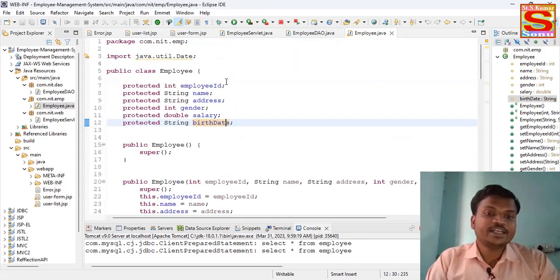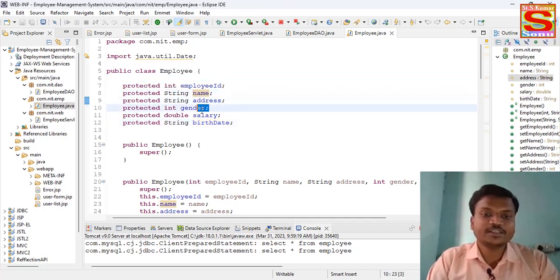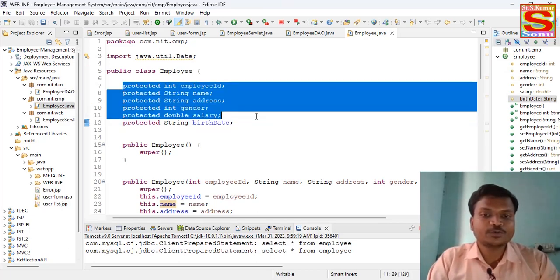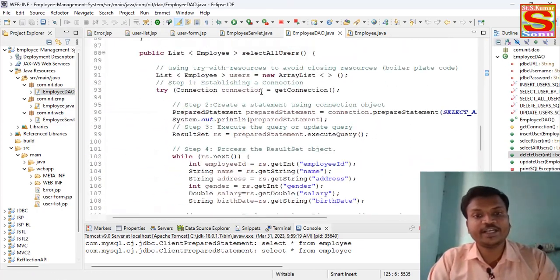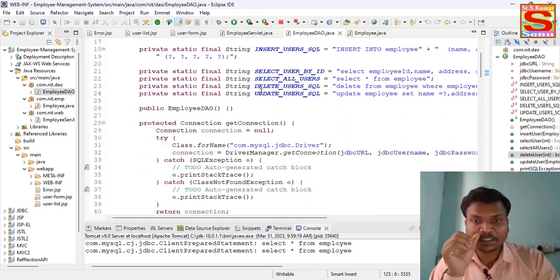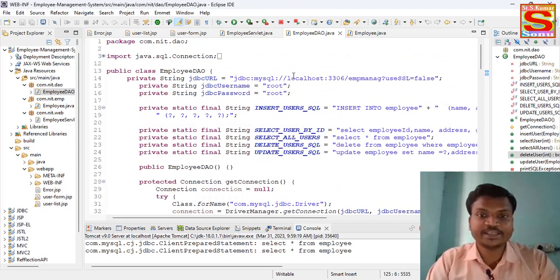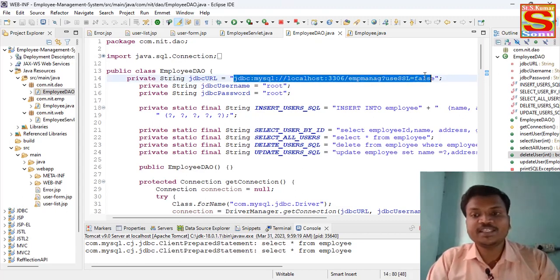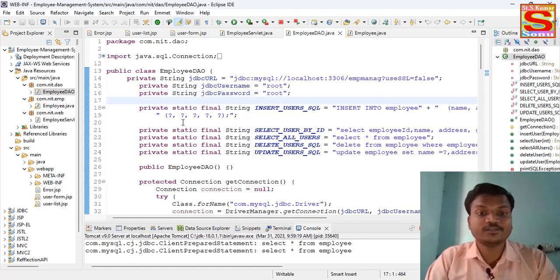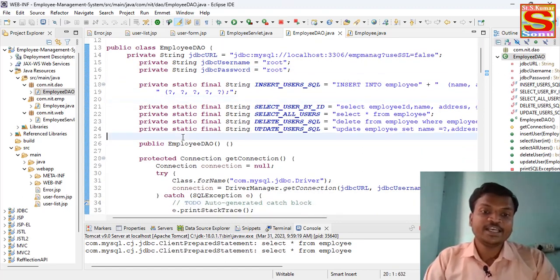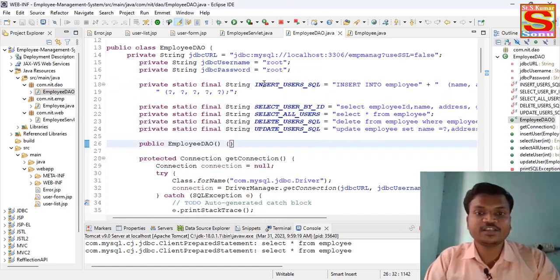You can see here: Employee ID, Employee Name, Address, Gender, Salary, Date of Birth — all the fields. Inside the Employee DAO there is quite a lot of code — queries and the MySQL connection with username and password. Without queries we can't insert data or get data inside the Servlet or database.